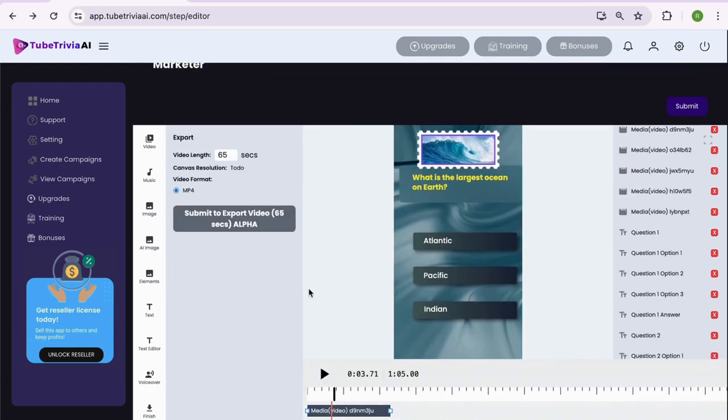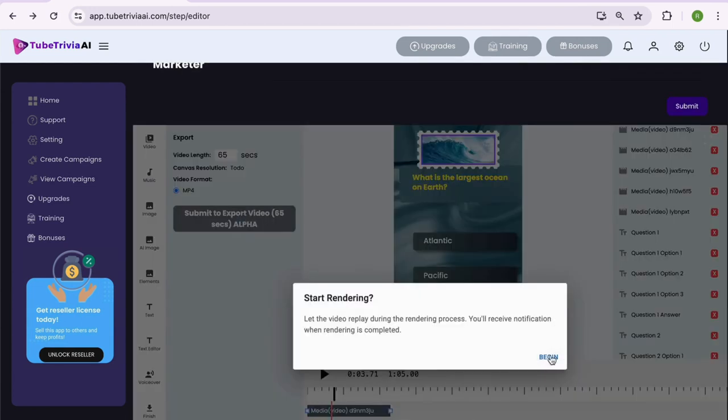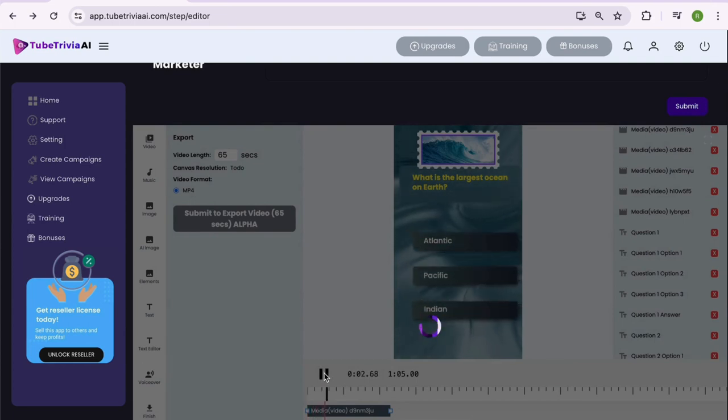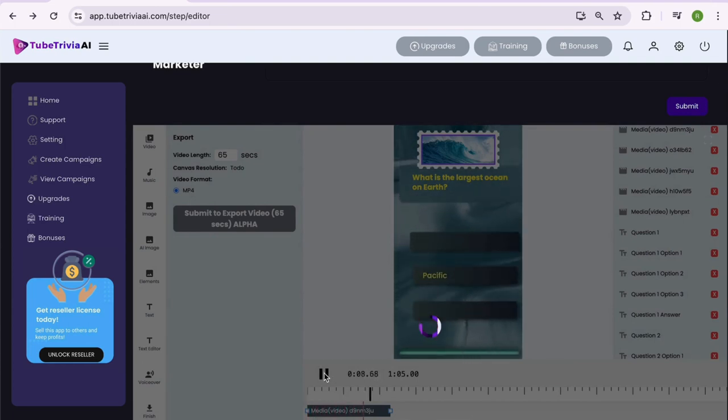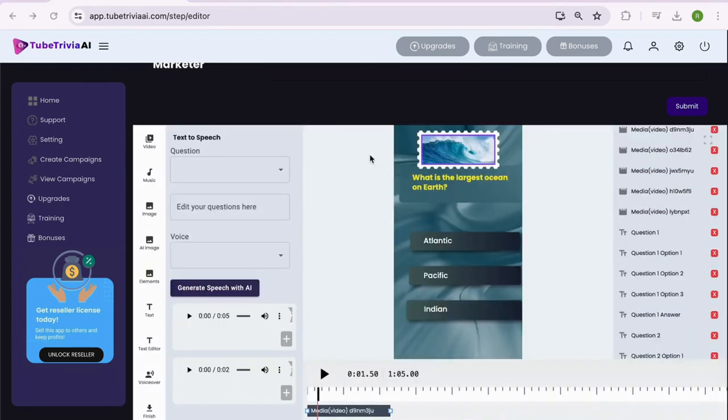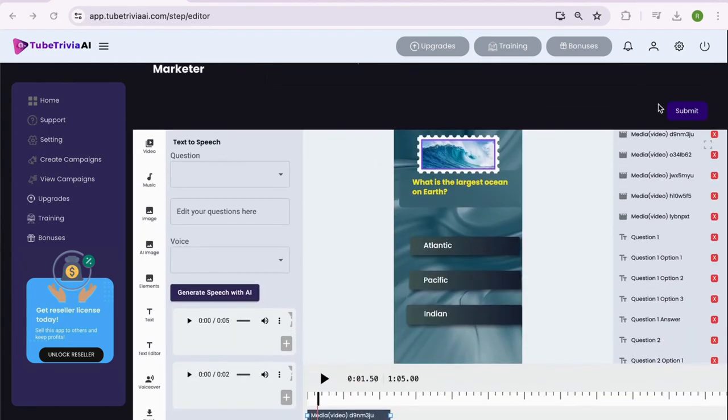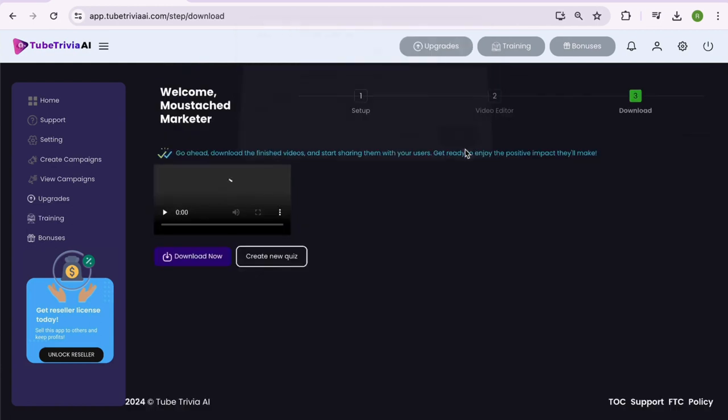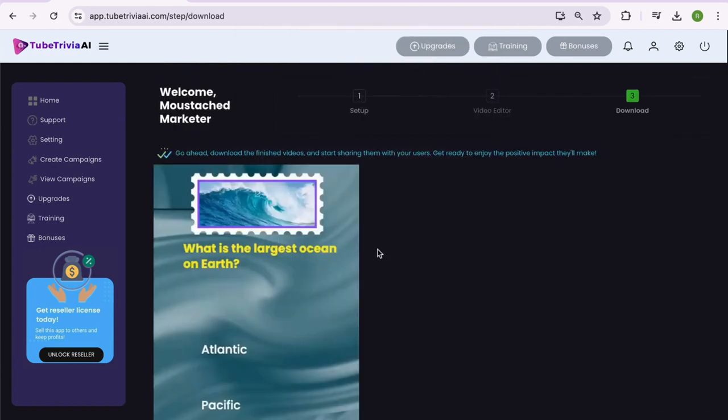Once all the edits are complete, you can submit the video for rendering. This will give you complete preview of the video while it renders. After it finishes the rendering, hit the submit button to prepare the video for download.